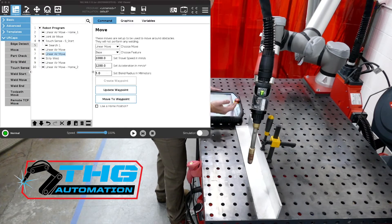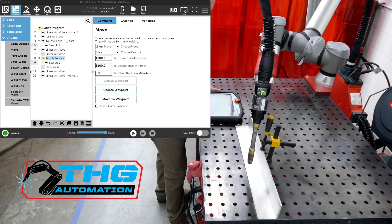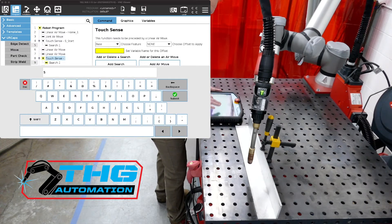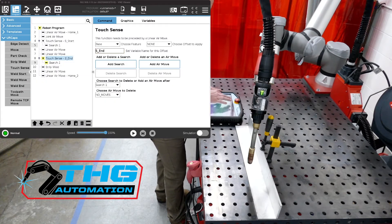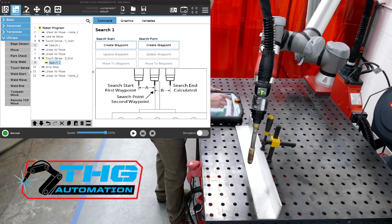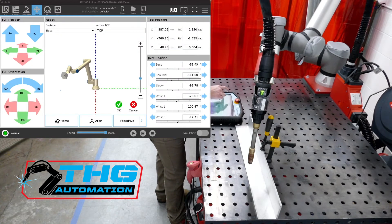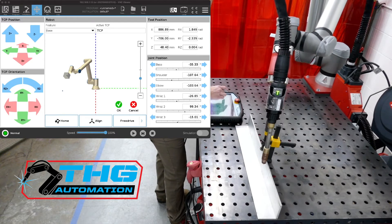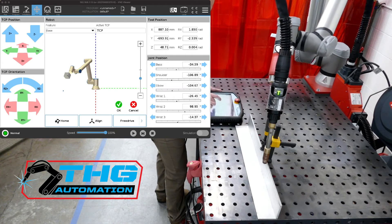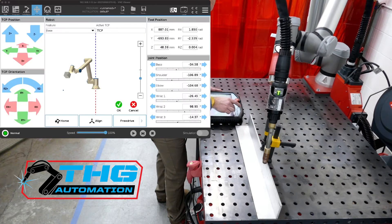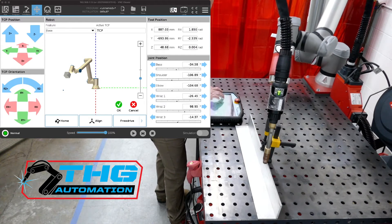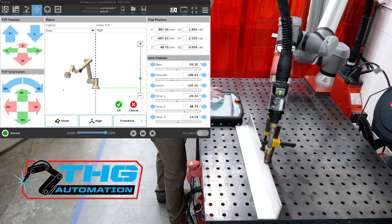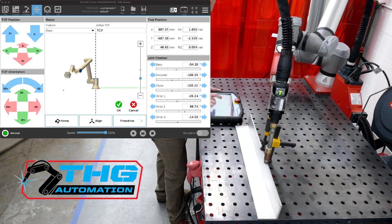So we're going to add another search. So we add a touch sense here. We're going to call it S end or search end. Press okay. Now we got to give it a search, obviously. So we're going to come in and create our search start. So we're going to move in really close to the part based on how much we think it's going to move. And it's not going to move that much. So let's come in here and press okay there. And now we're going to go to our endpoint. So let's create waypoint again. Let's make sure our teach mode's on like that. And let's go in and touch the part. There we go. We've got a good position there. Just kind of tweak it there.